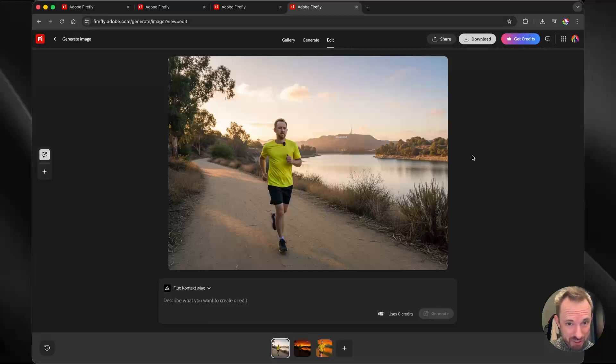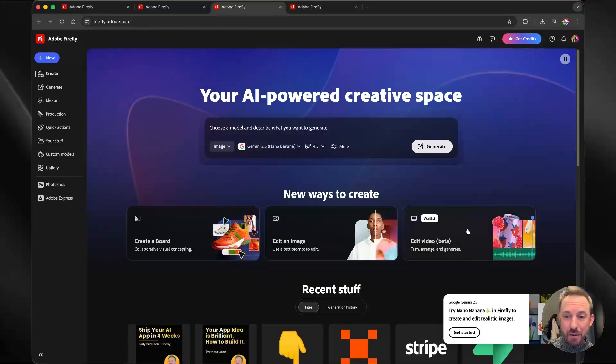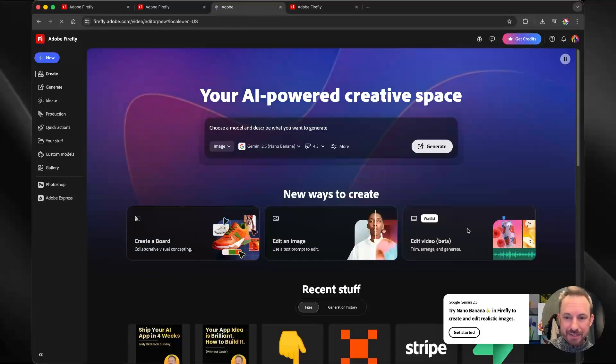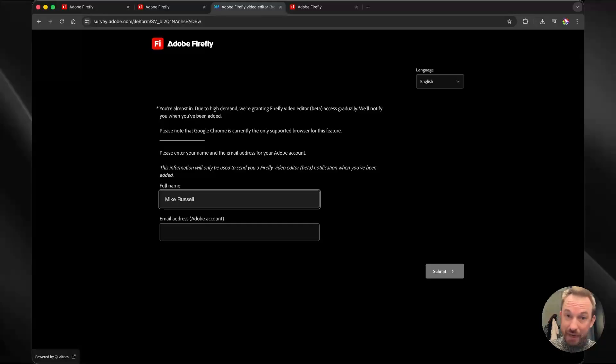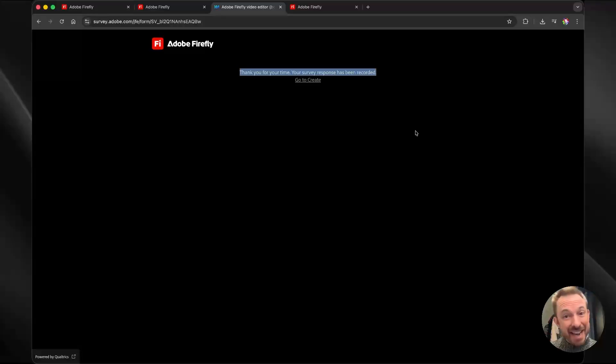And just finally, you've got the ability to edit video in beta right now. It's on a wait list. So if you want to get in on this, make sure to click it and fill in your details. There we go. I've applied for the beta access. And this is just a small insight into the new AI features available from Adobe.